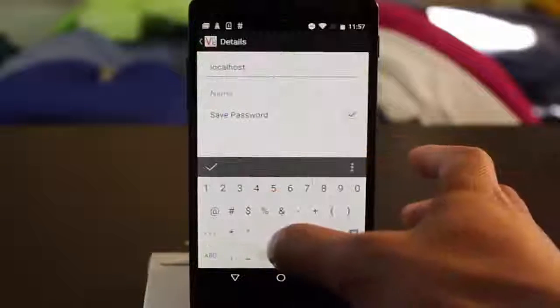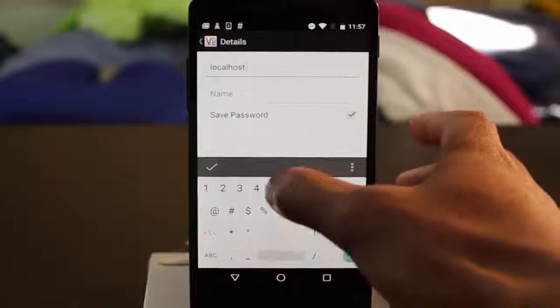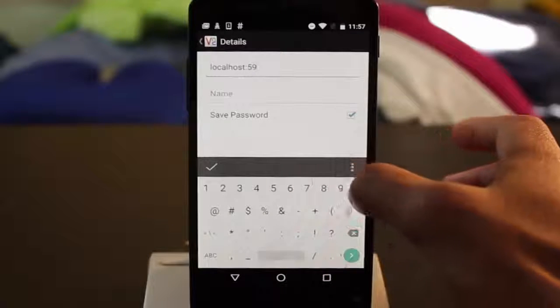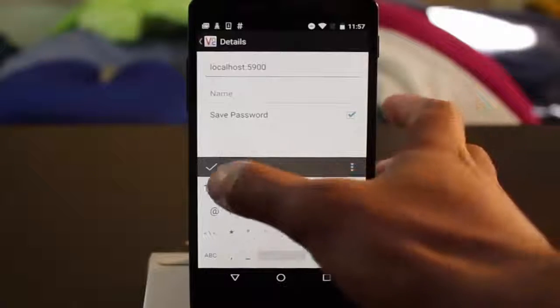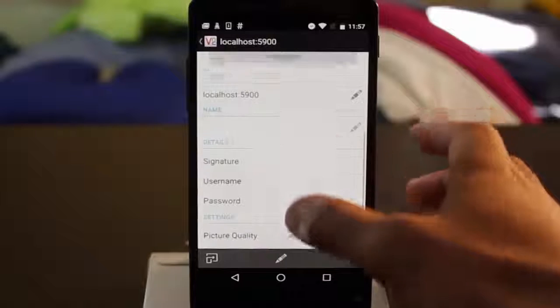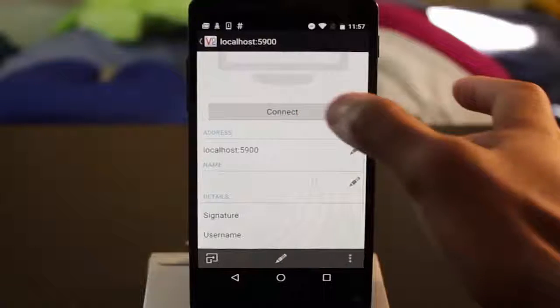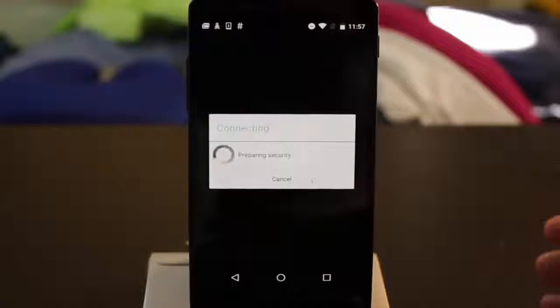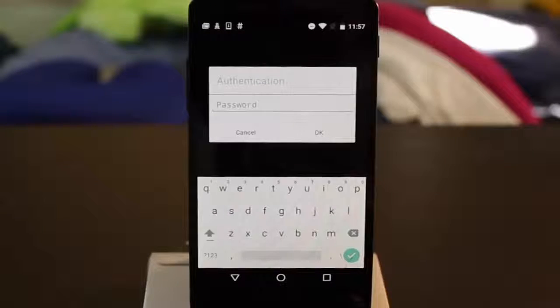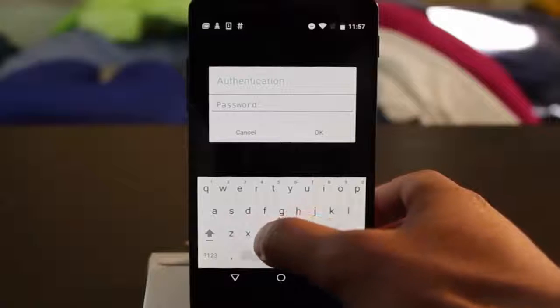Within the VNC Viewer app, set the address to localhost with a port number of 5900 and hit Connect. The default password is ChangeMe.